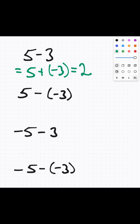Next, we have 5 minus negative 3. This can be written as 5 plus 3, which equals 8.